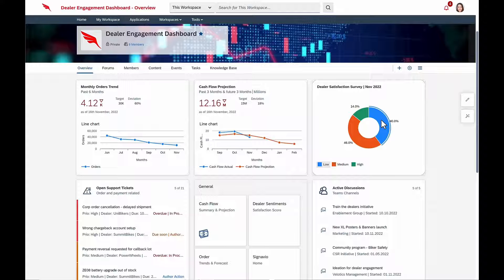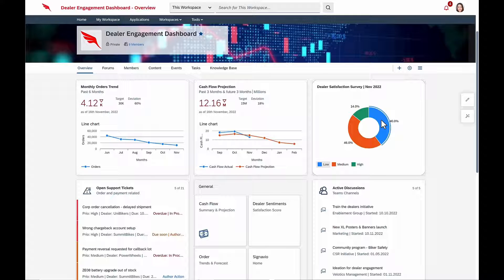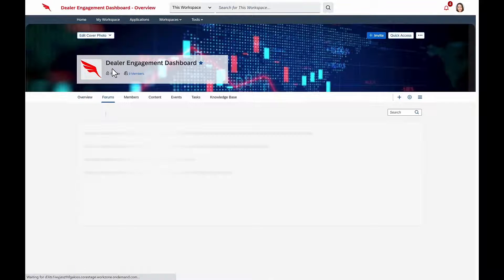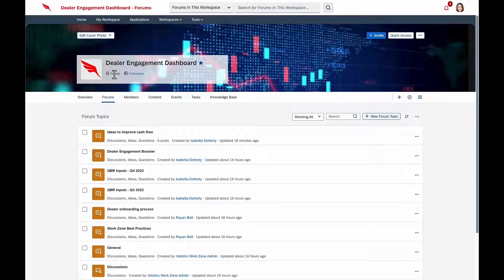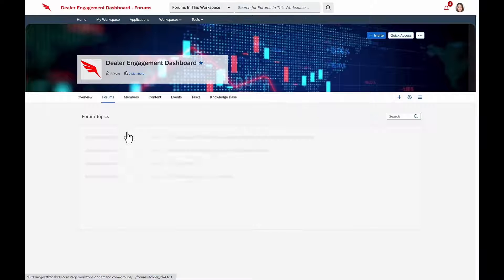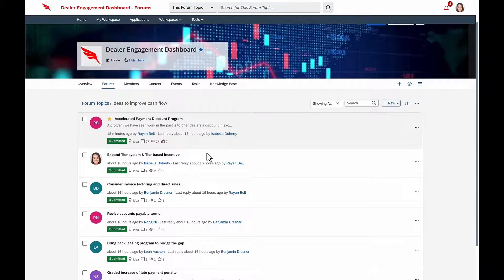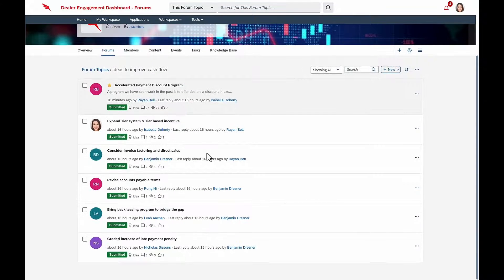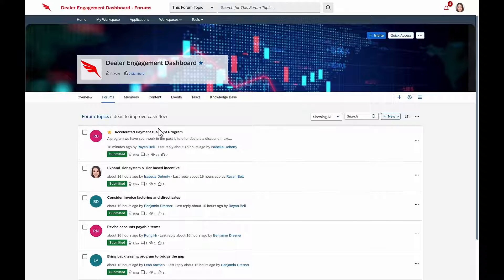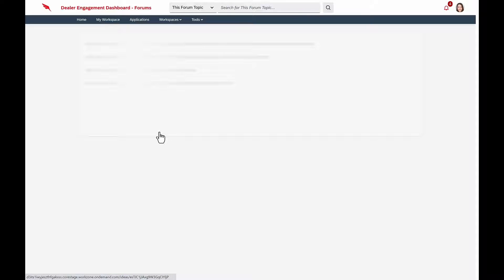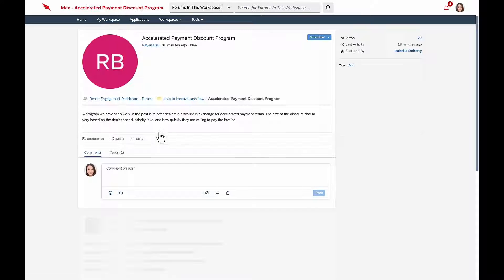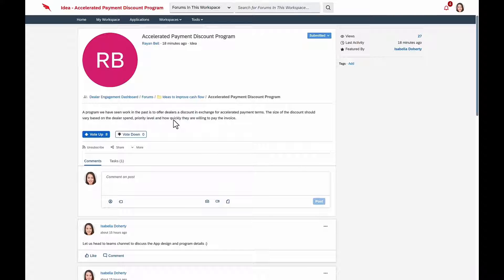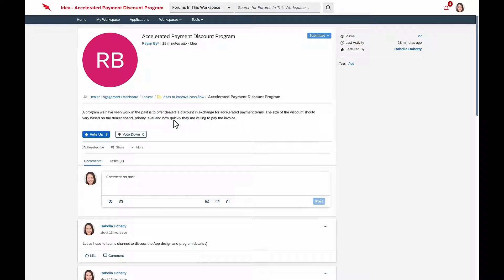Drilling in deeper, she realizes that because of inflation, prices are going up, and that's impeding dealer sales. She quickly spins up the ideas forum, and she's delighted to see that within just a few minutes, there are several ideas generated. The one that's bubbled up to the top with the most votes is the one from Finance, and they're recommending that Velotics offer discounts to dealers in exchange for accelerated payment terms.